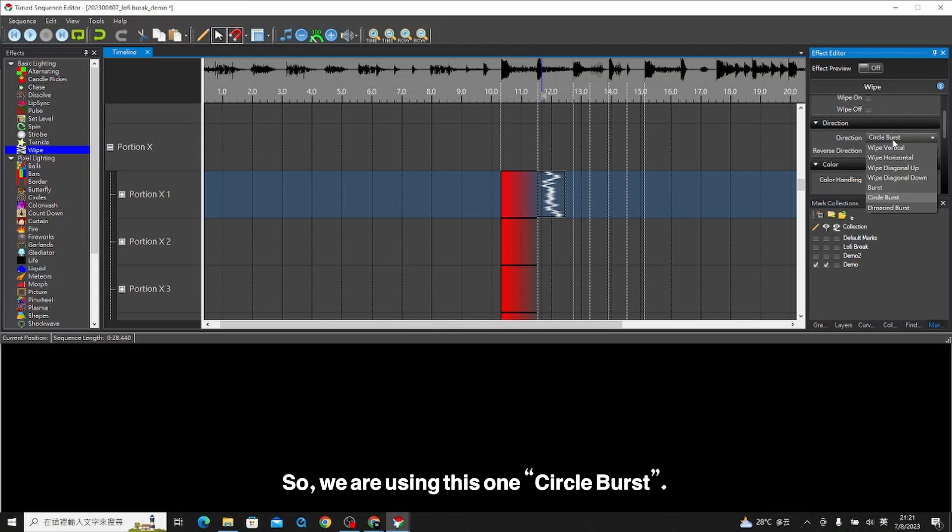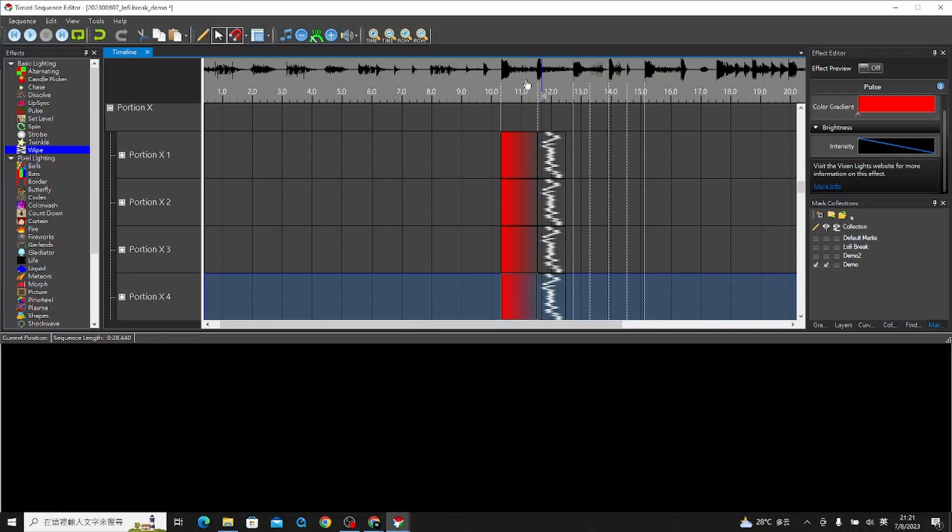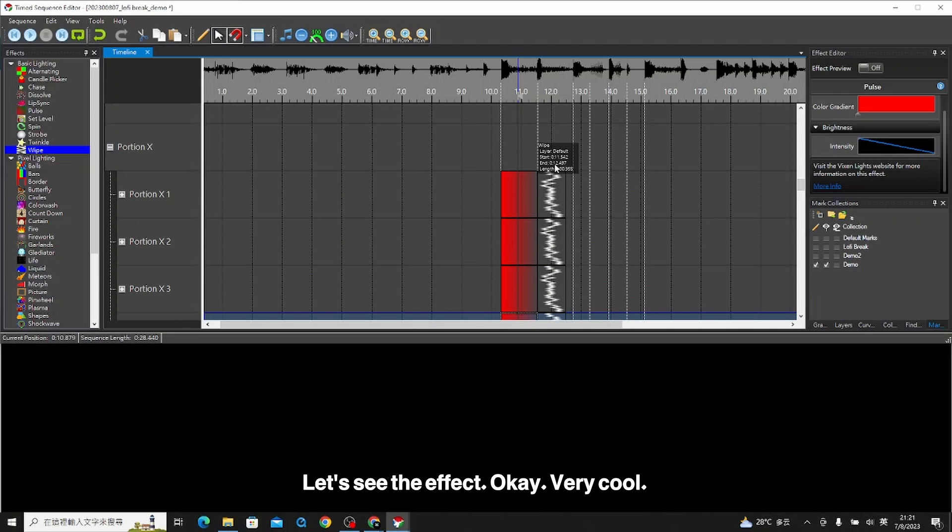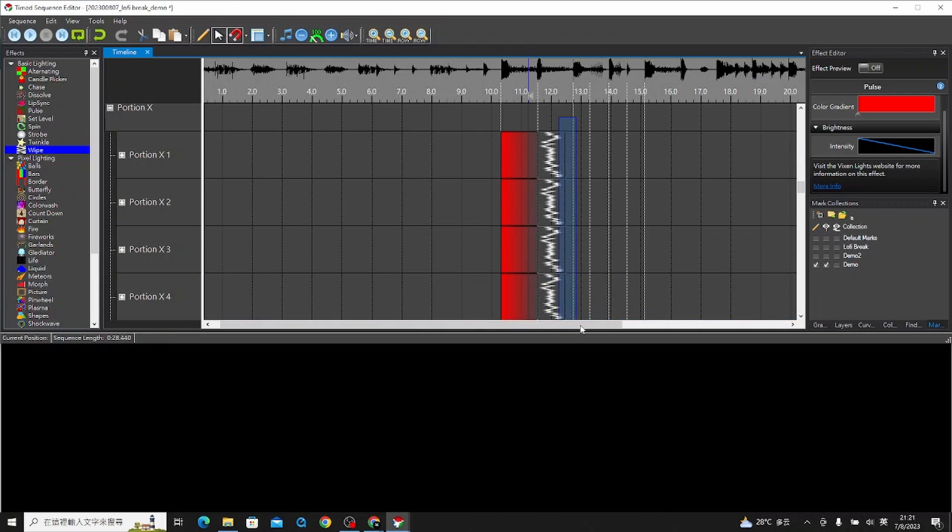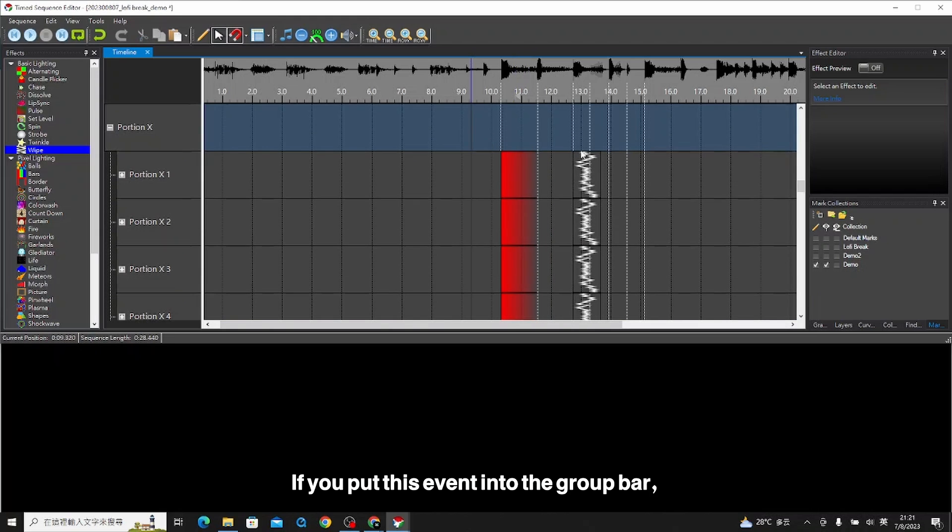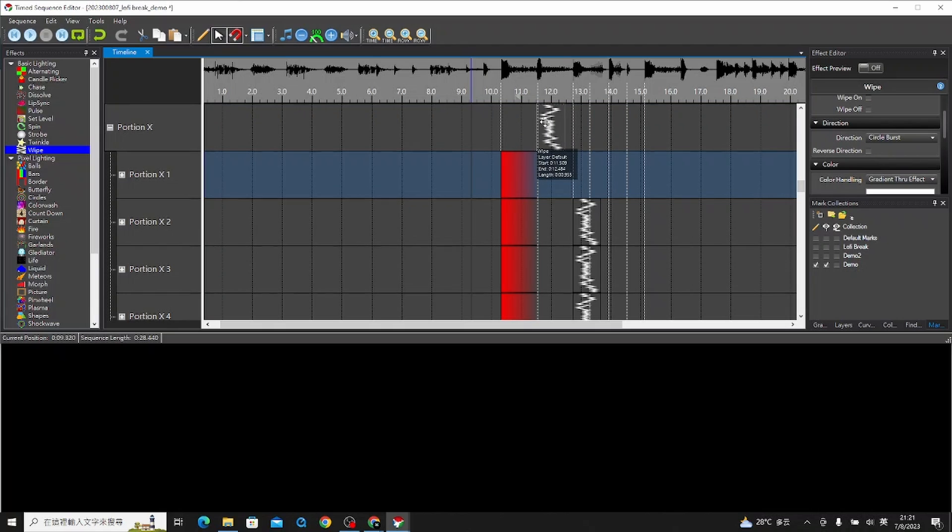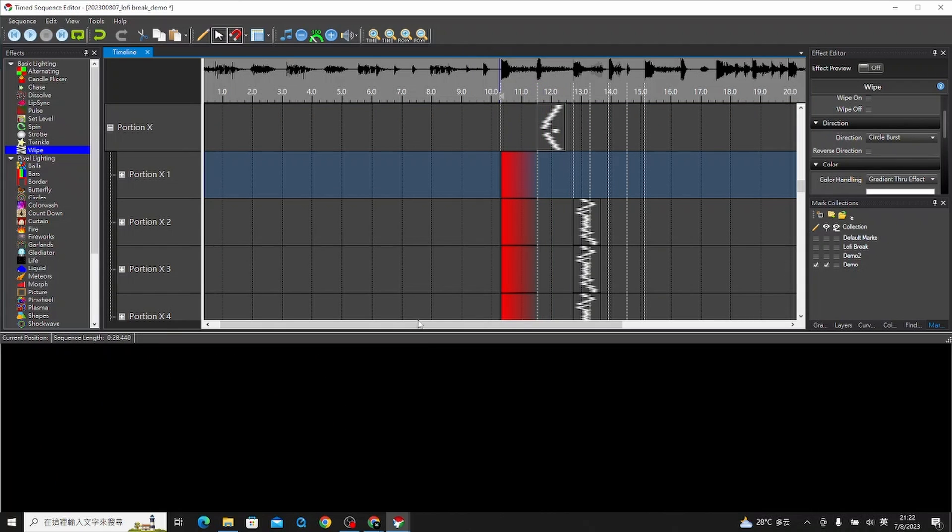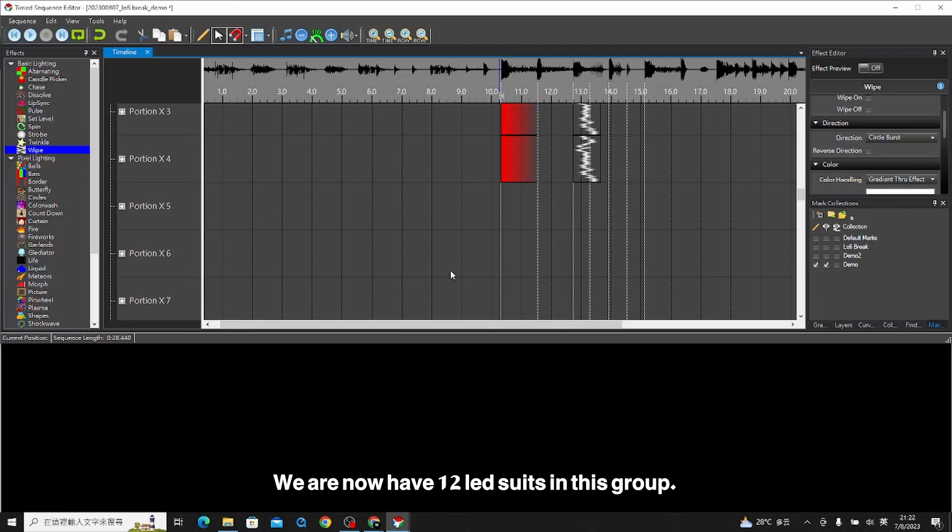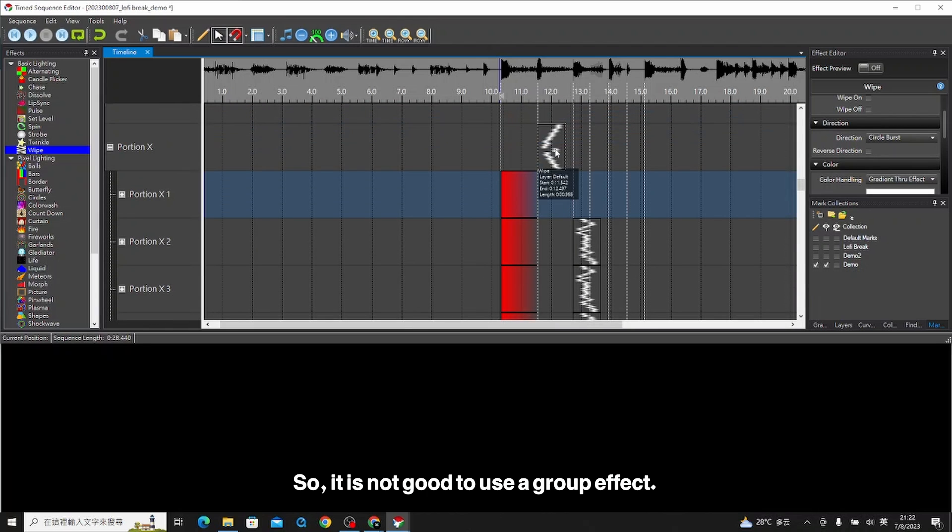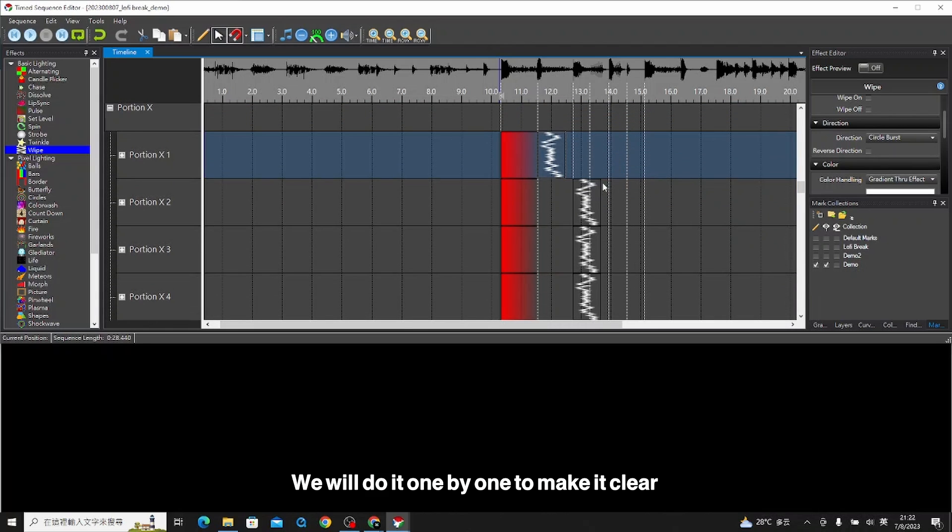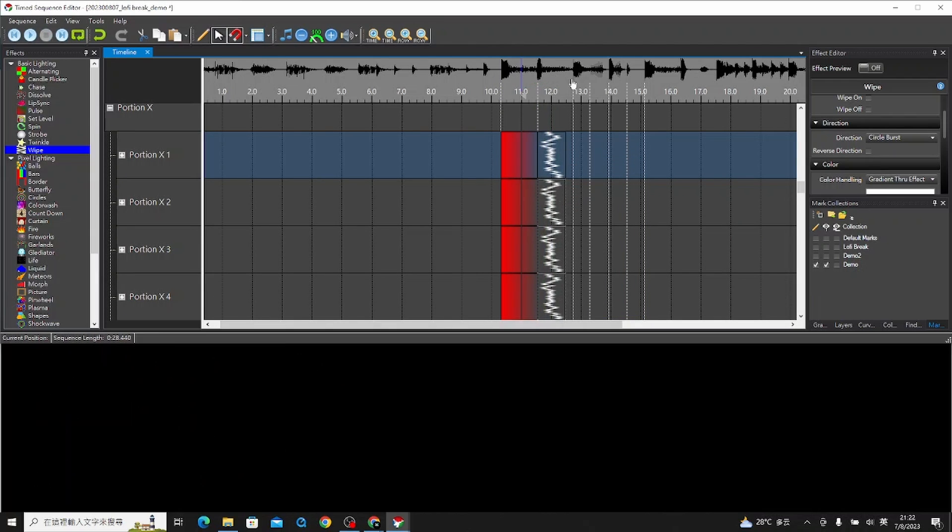We are using this one circle burst. Then we copy to all these. Let's see the effect. Very cool. But be careful, we are now having a group. If you put this event into the group bar, the effect will be like this from the center coming out. We now have 12 LED suits in this group, so it is not good to use a group effect. We will do it one by one to make it clear. And we can see the effect. Very cool.